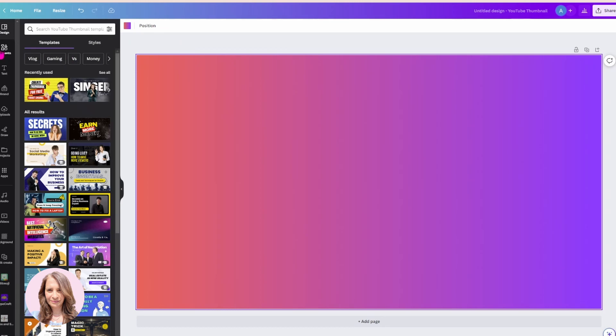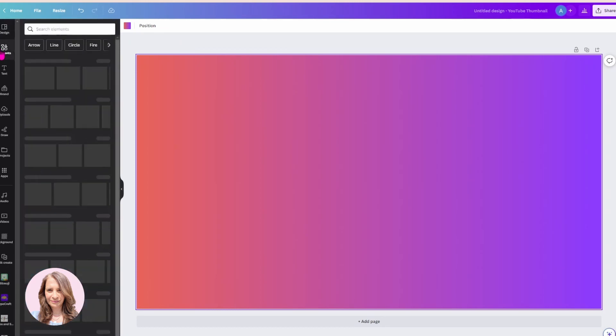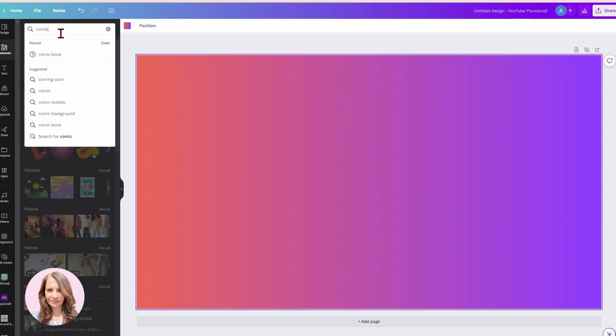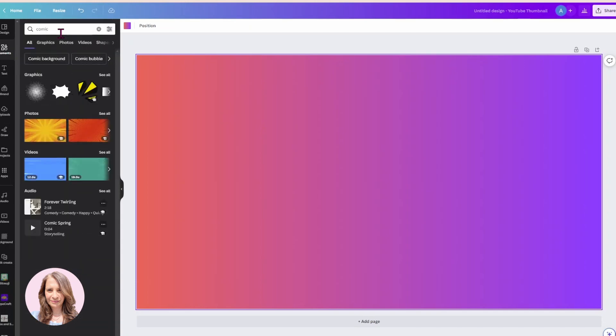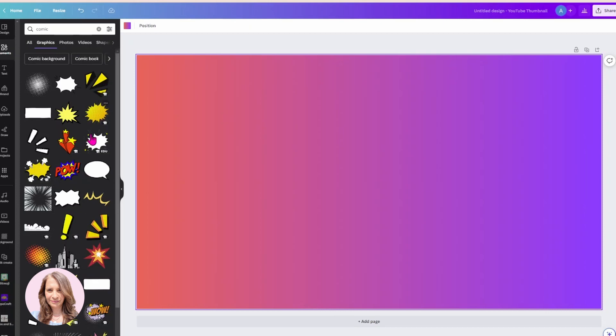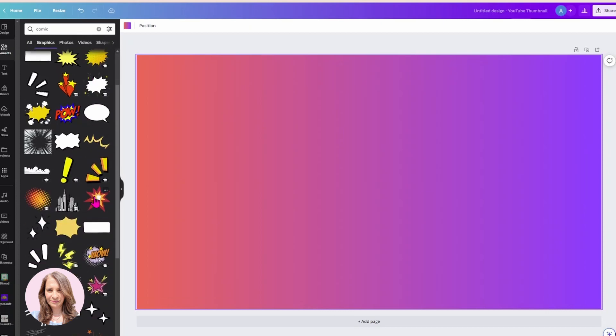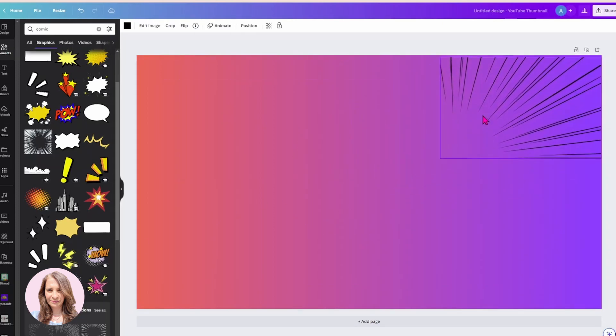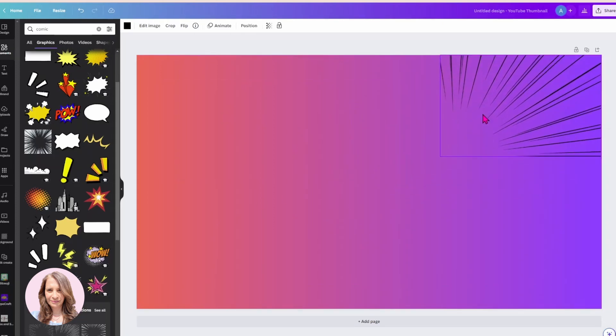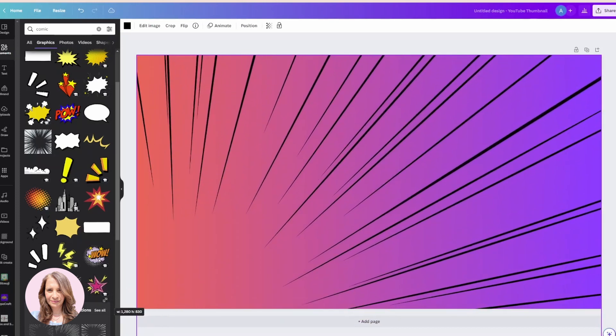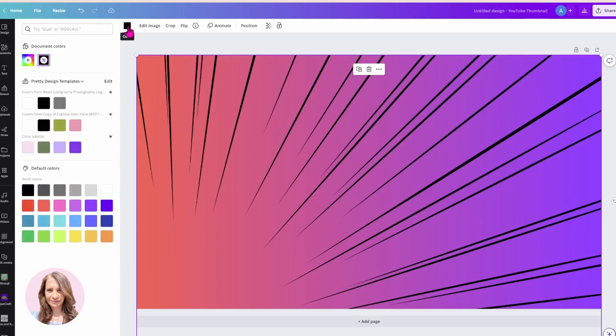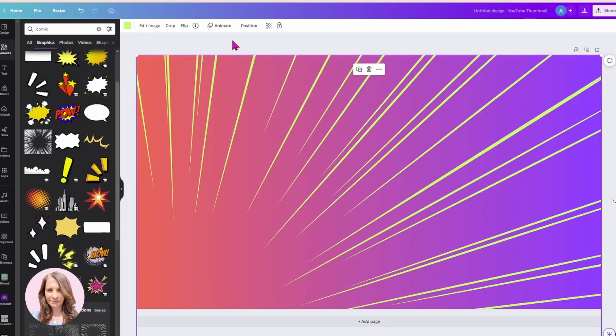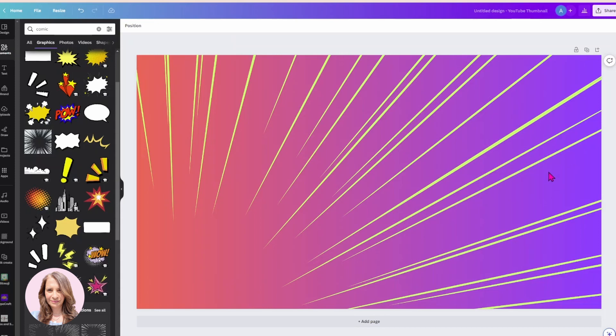And I'm going to look for a comic pow. Maybe I'll use this one. I'll put that there. And I'm going to change the color of those lines to a bright green. Now you can use any color combination that you like, obviously.